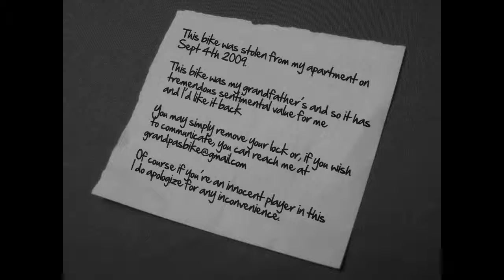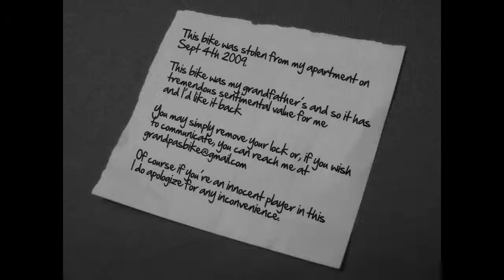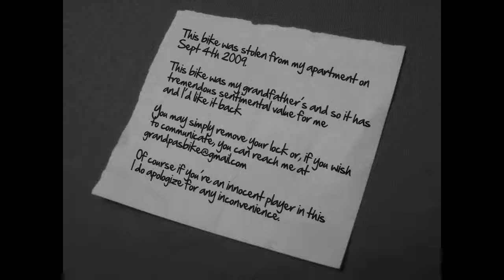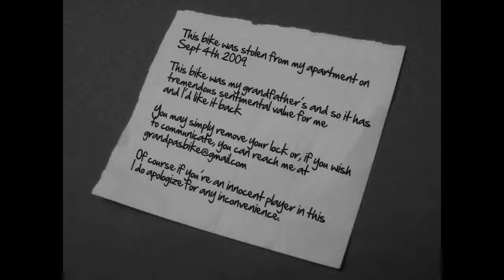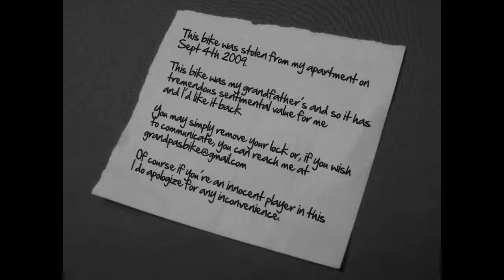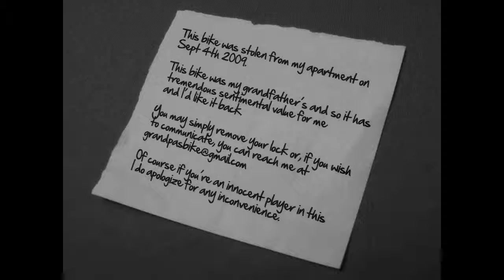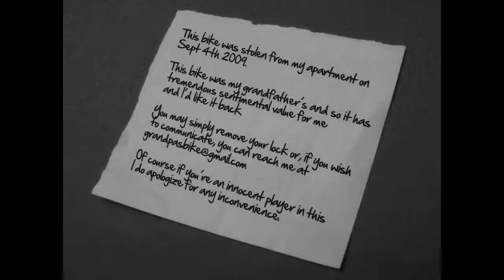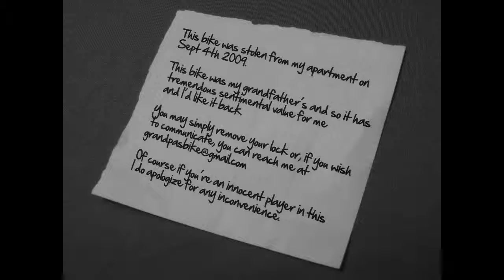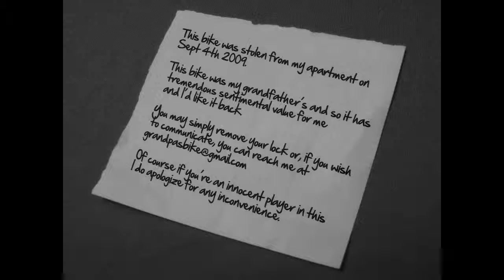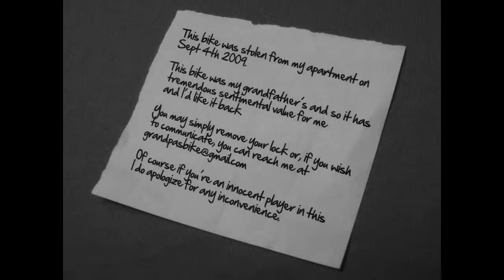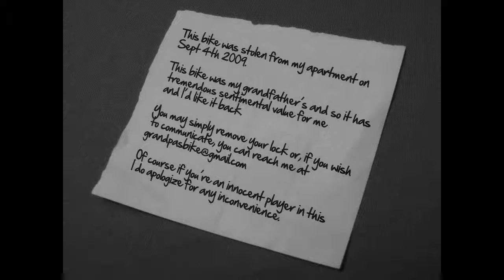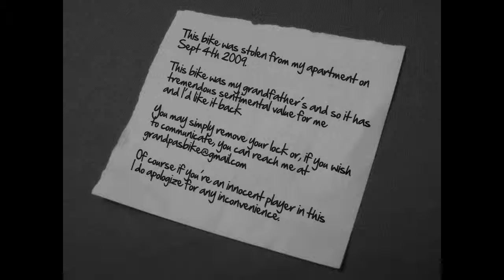The note read: This bike was stolen from my apartment on September 4th, 2009. This bike was my grandfather's, and so it has tremendous sentimental value for me, and I'd like it back. You may simply remove your lock, or, if you wish to communicate, you can reach me at grandpa'sbike at gmail dot com. Of course, if you're an innocent player in this, I do apologize for any inconvenience.